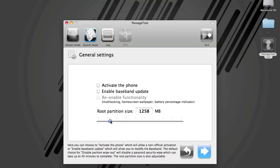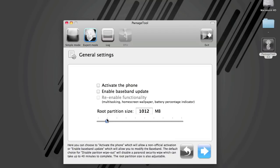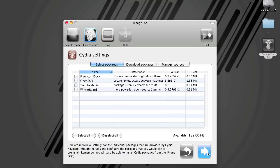And then you adjust the size of your partition for your jailbreak stuff. I usually put mine at about a gig. I have the 32 gig version of the 3GS, so I've got lots of room. For iPhone 3G, you can click this to enable the multitasking home screen wallpaper and the battery percentage indicator. All that comes with the iPhone 3GS, so you don't have that option here. I'll click Next.